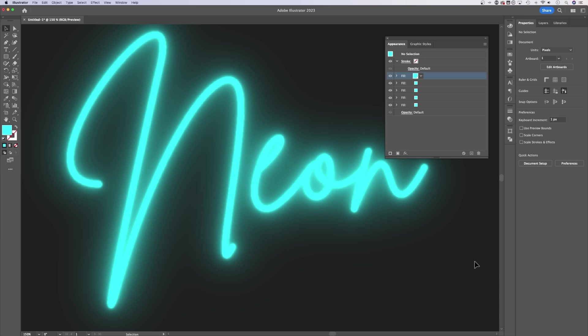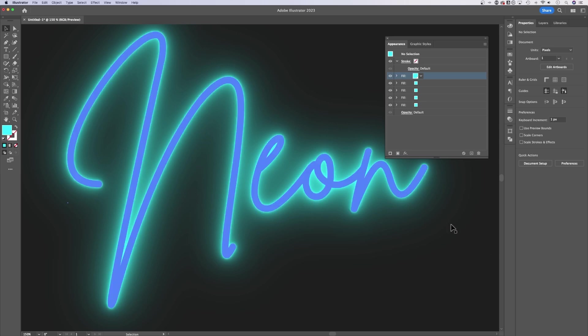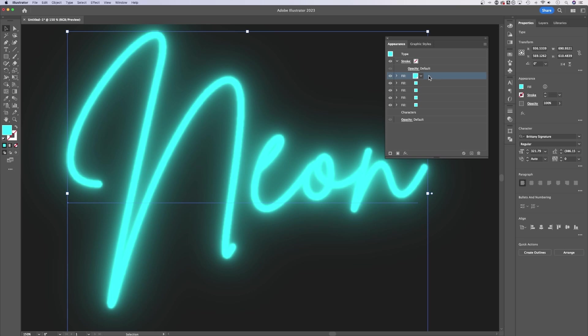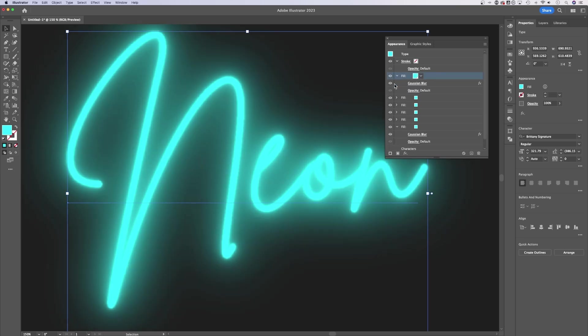Now a lot of neon effects have a nice hot center, like white in the center. How we're going to do that, make sure you have your object selected. We're going to add another fill on top of this. I'm going to hold Option and Alt to duplicate it just like that.